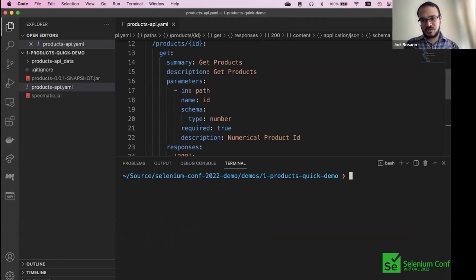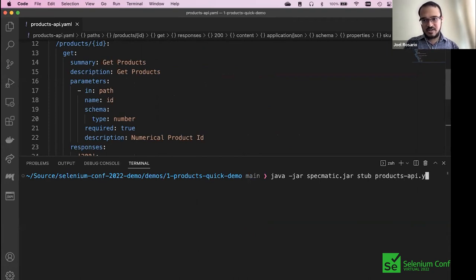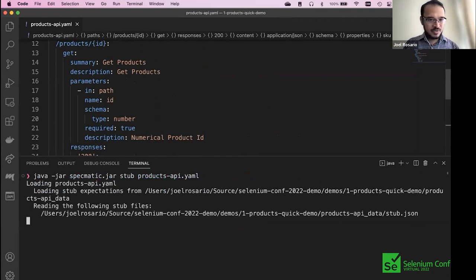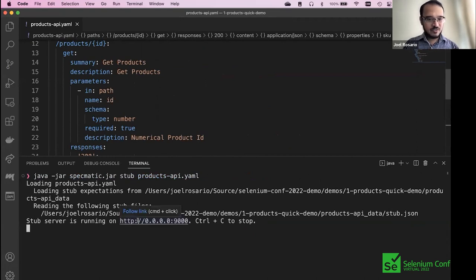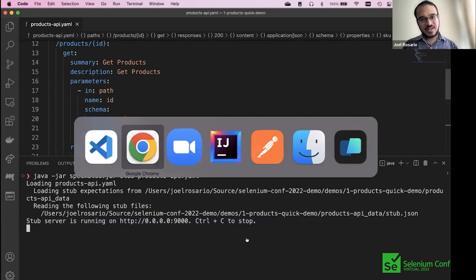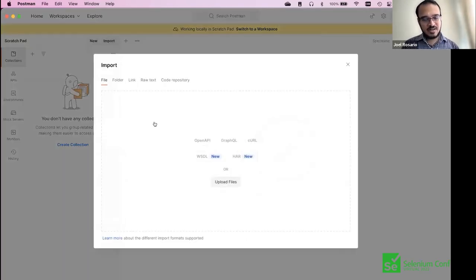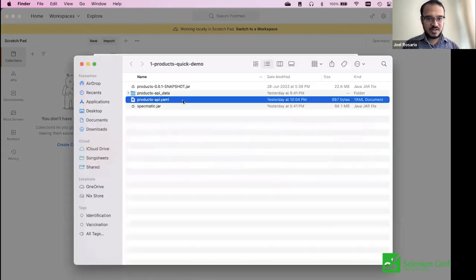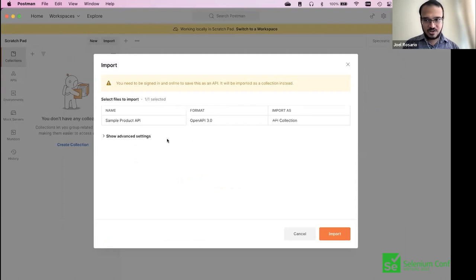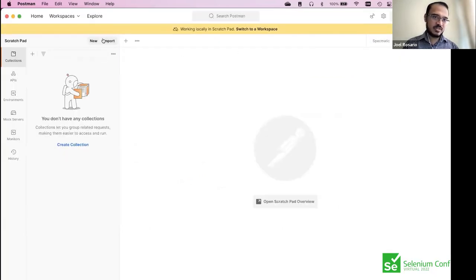We're now going to start it up as a stub. Running 'java -jar stub' — there you go, stub loaded. The stub server is running on port 9000. Your stub is running. Then we take this to Postman. Since you have a machine-readable specification, you get superpowers — Postman understands you can just drag and drop it into the import button, and Postman opens it automatically.